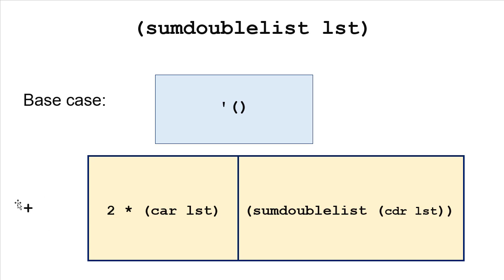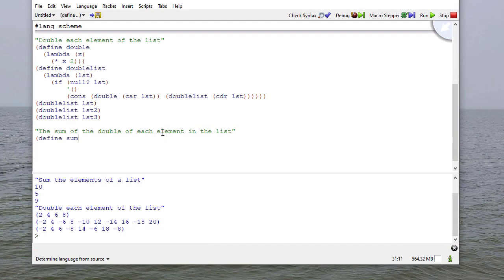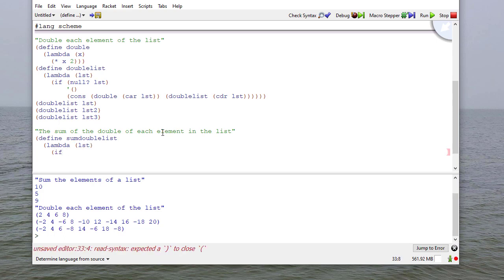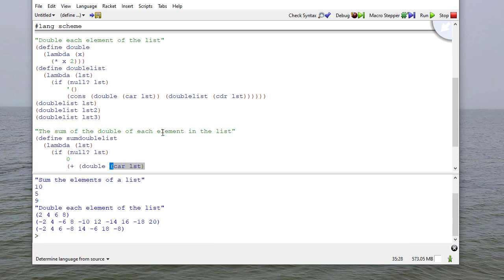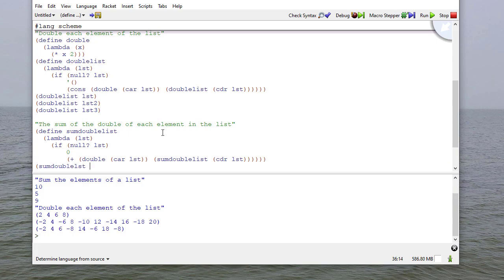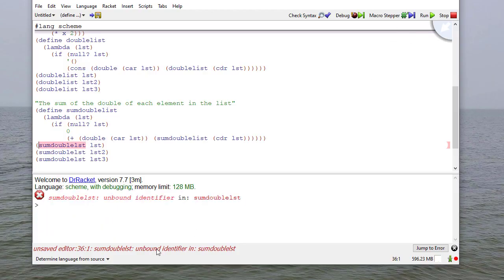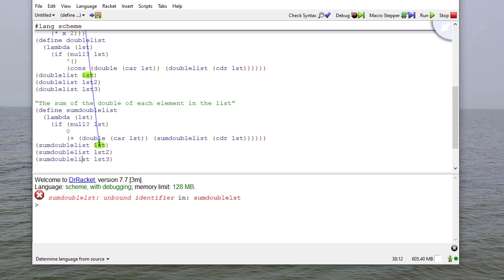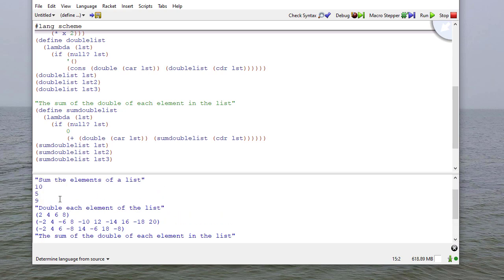We're going to modify the car before we combine everything using the addition operator. So we define sum-double-list to be a function that takes one parameter. If the list is empty, we return zero. Otherwise, we add the double of the car of the list to the sum of the doubles of the rest of the list. When we run this, we get 20, 10, and 18, which is twice what we had before.